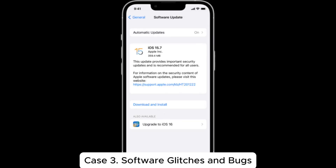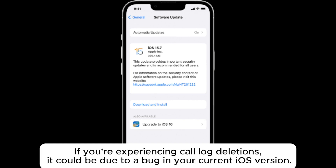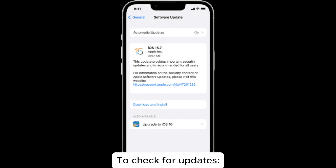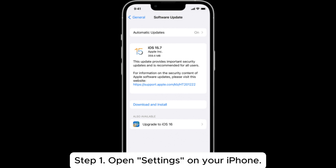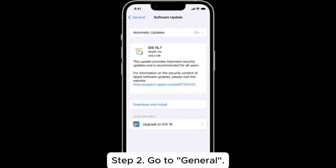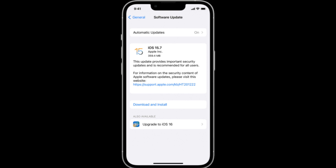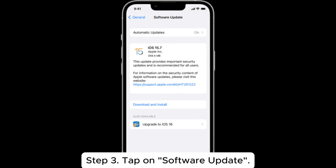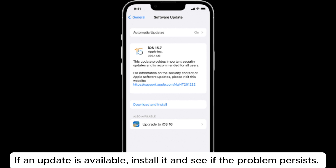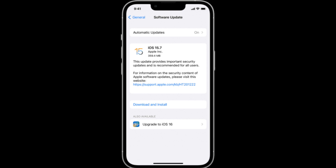Case 3: Software Glitches and Bugs. If you're experiencing call log deletions, it could be due to a bug in your current iOS version. To check for updates: Step 1: Open Settings on your iPhone. Step 2: Go to General. Step 3: Tap on Software Update. If an update is available, install it and see if the problem persists.